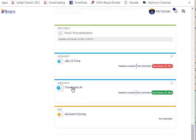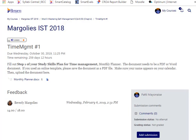To submit an assignment, you click on the name link. Here you can read the instructions for the assignment and the due date.